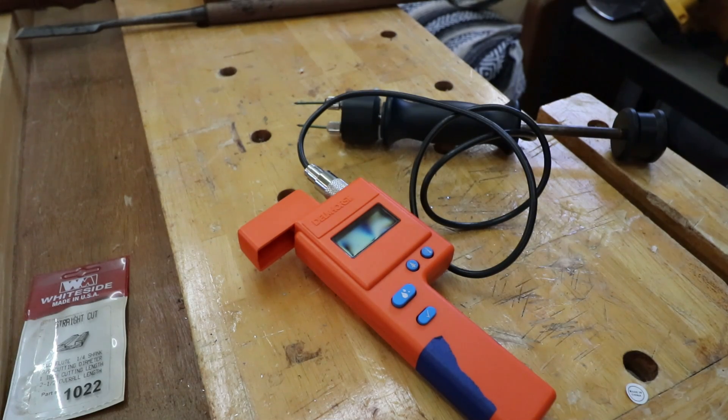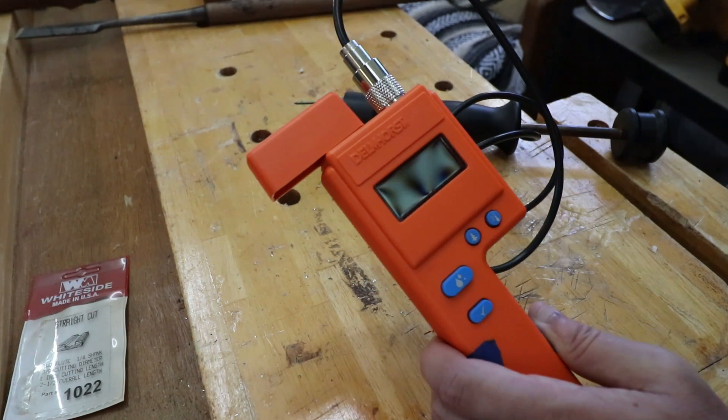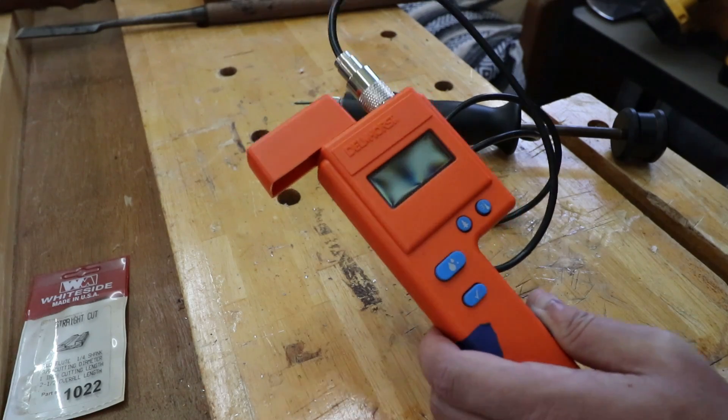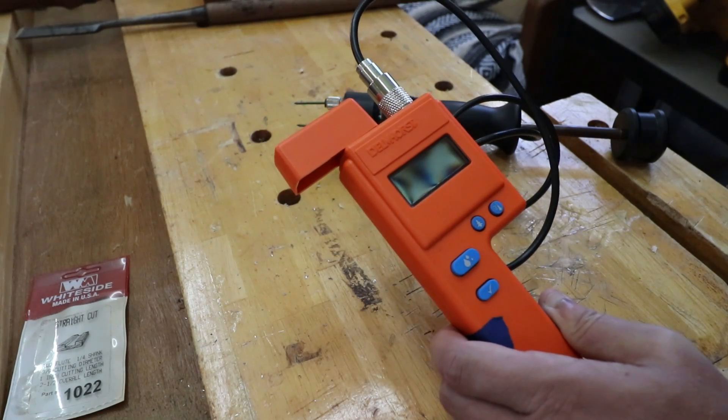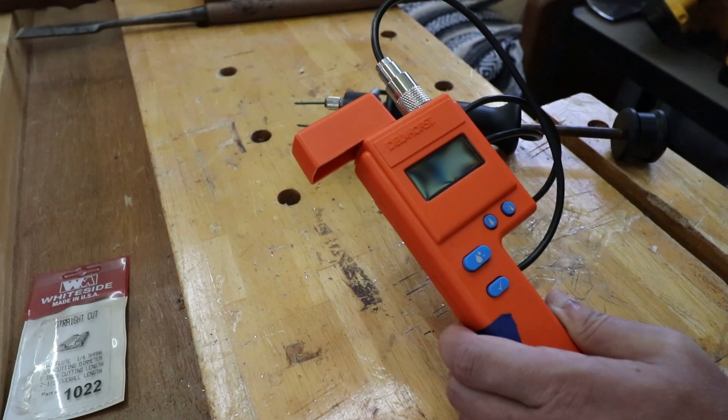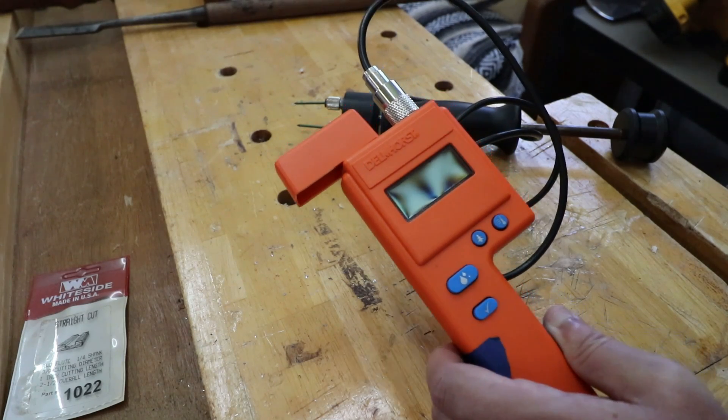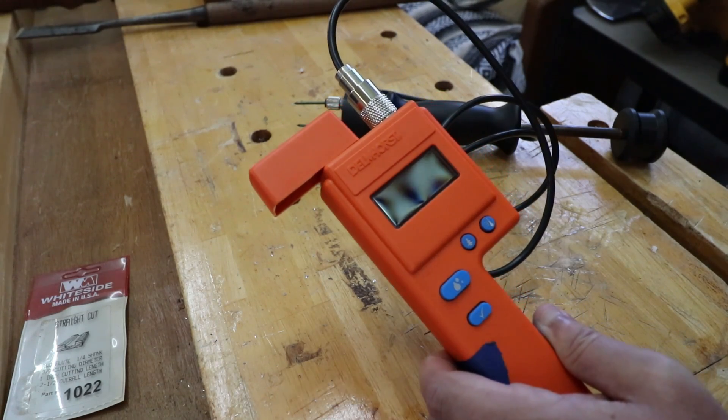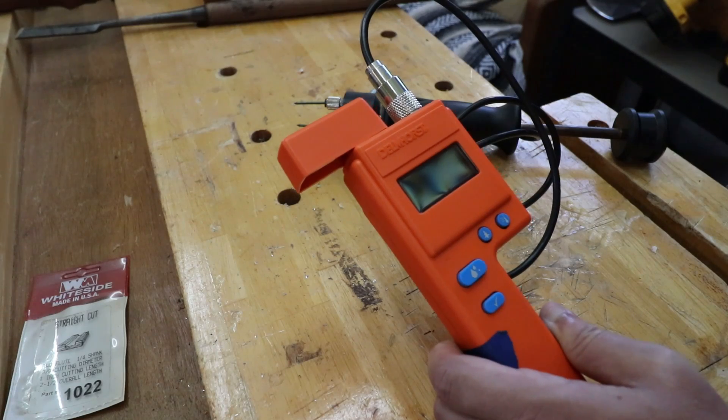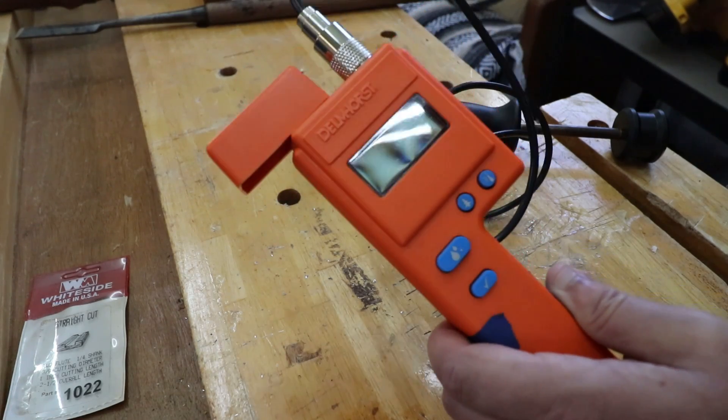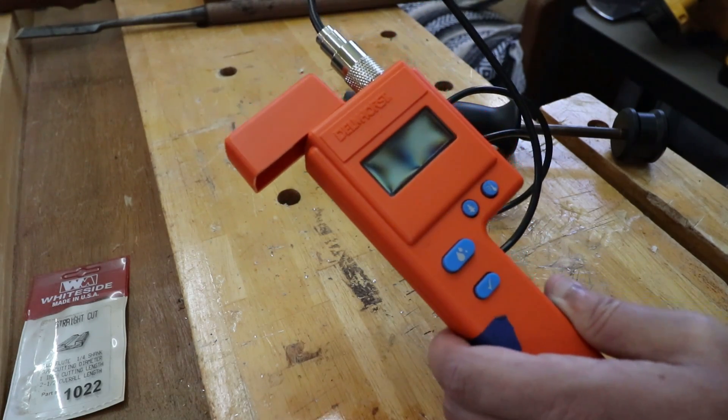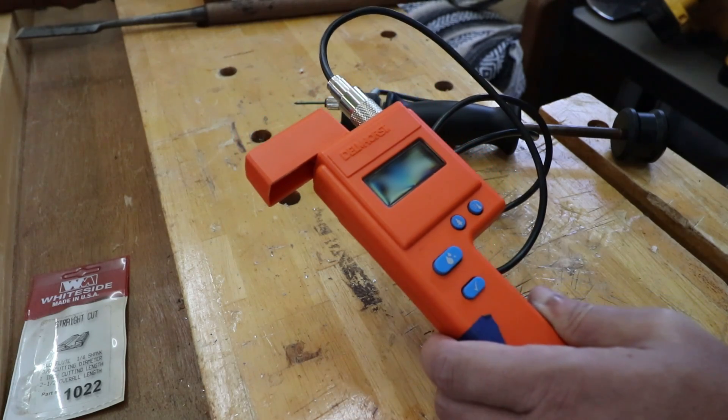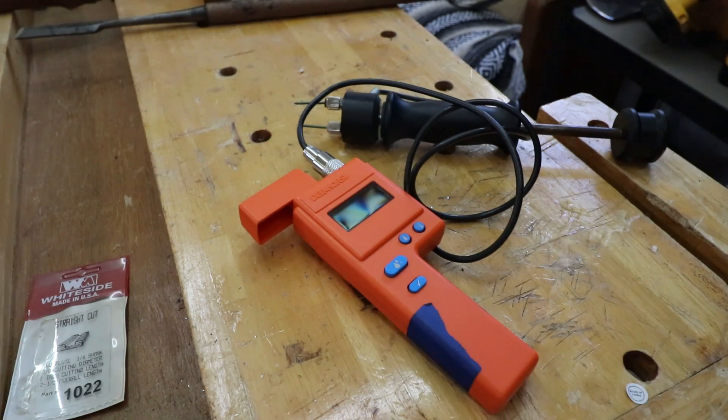A little disclaimer, guys: I don't work for Delmhorst. They don't pay me to do this. I had to buy this meter. It's just a really good tool. You know, my buddy Robert and Danny down in Georgia, they've sawed millions of board feet of lumber in their careers and dried probably just about as much, and this is the meter they've always used. That's saying a lot from those two guys because they do it better than about anybody that I know of.